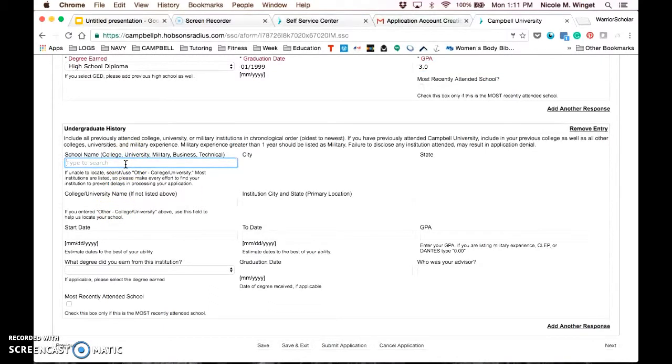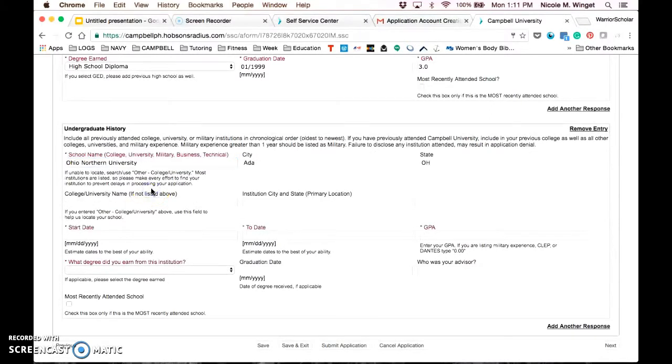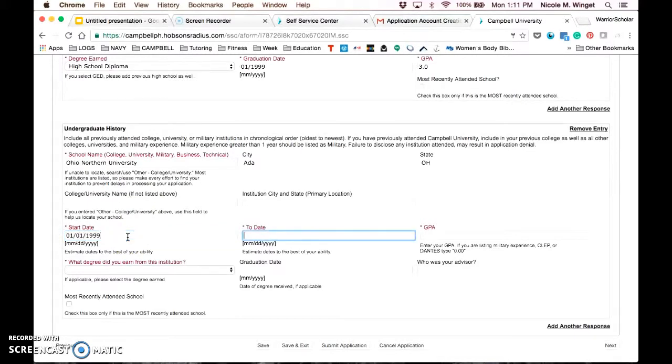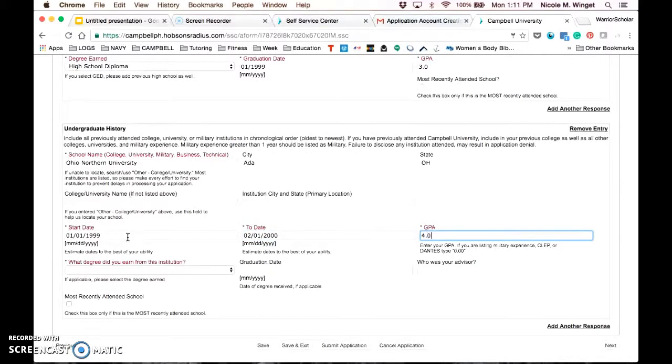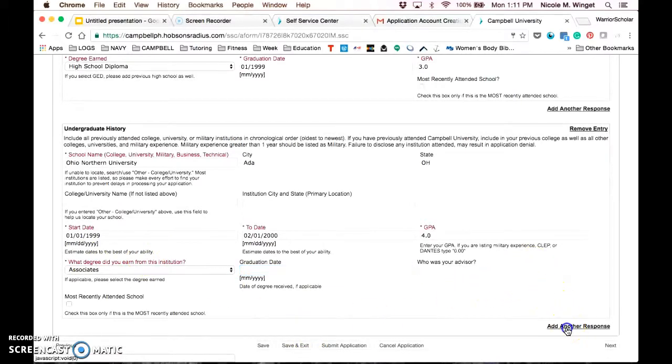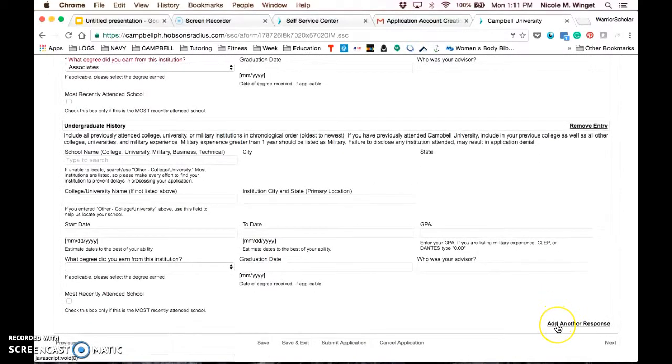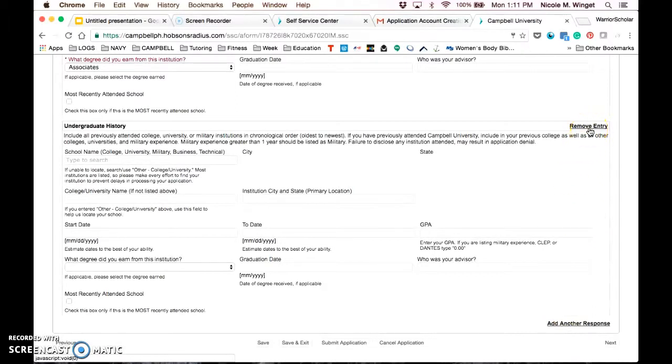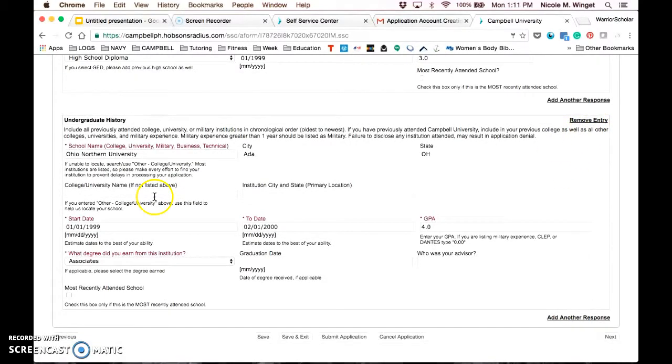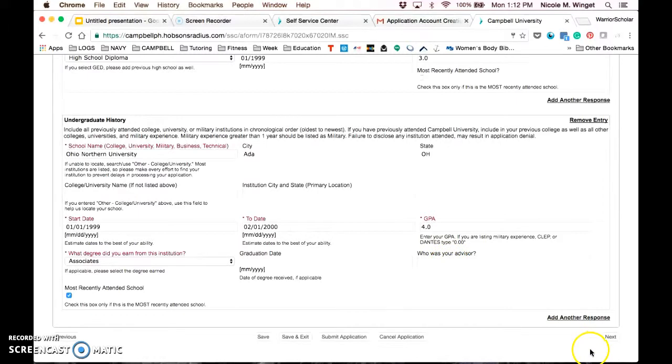In your undergraduate history, this is also very important that you list every undergraduate school you have attended. We must have this information or you can be denied the ability to take additional classes in the future. If you need to add an additional school, you simply click add another response and it will give you another option. And you just keep clicking that until you've added every school that you've attended. If you click too much, it's pretty easy. You just click remove entry. If you have entered your most recent school, make sure to check the most recently attended school box. Your GPA from your most recent school is one of the most heavily weighted factors that we use in admissions. So it is helpful to know which one was the most recently attended school.